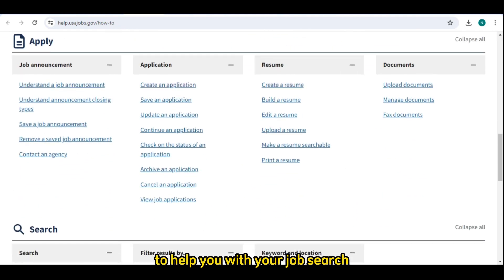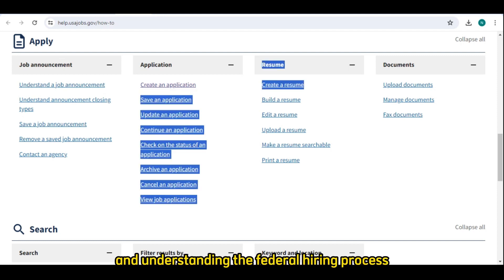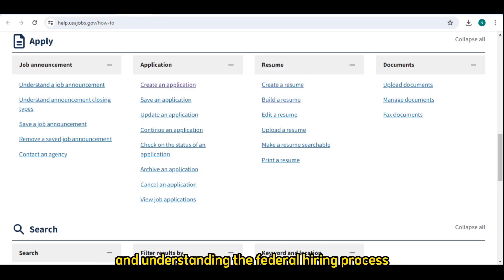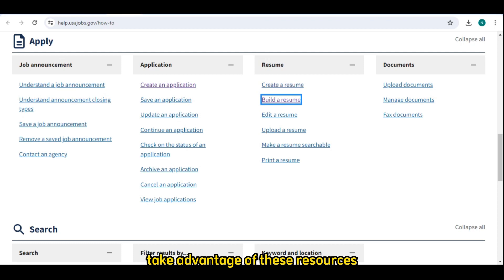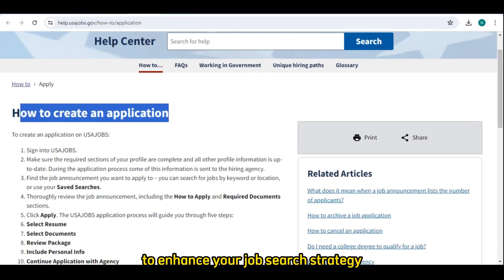Number ten: explore resources. USAJobs offers a variety of resources to help you with your job search, including tips on writing resumes and cover letters and understanding the federal hiring process. Take advantage of these resources to enhance your job search strategy.